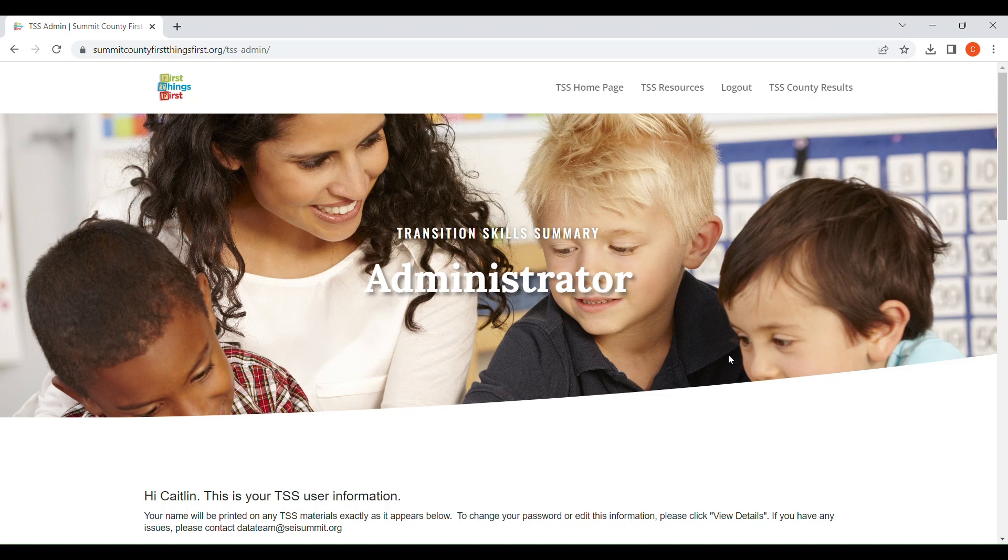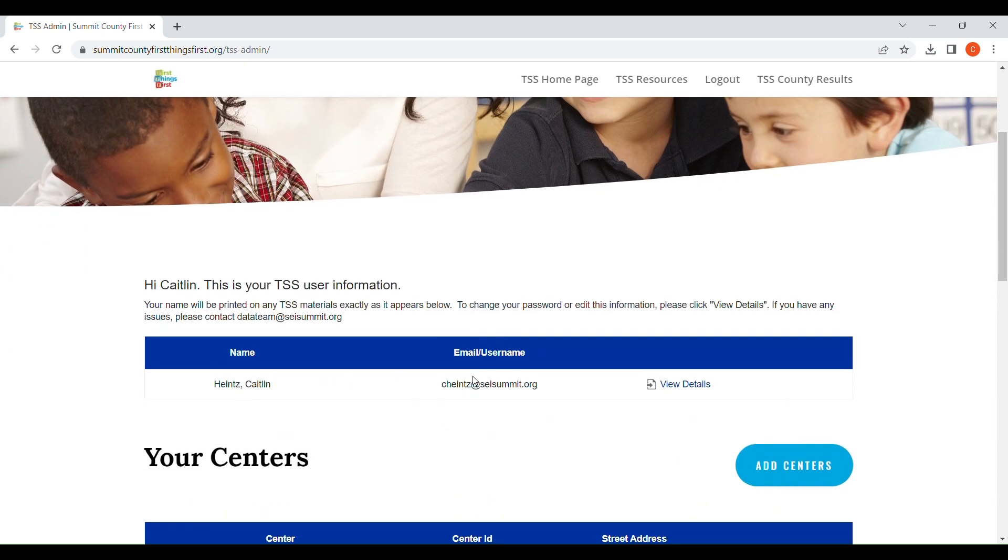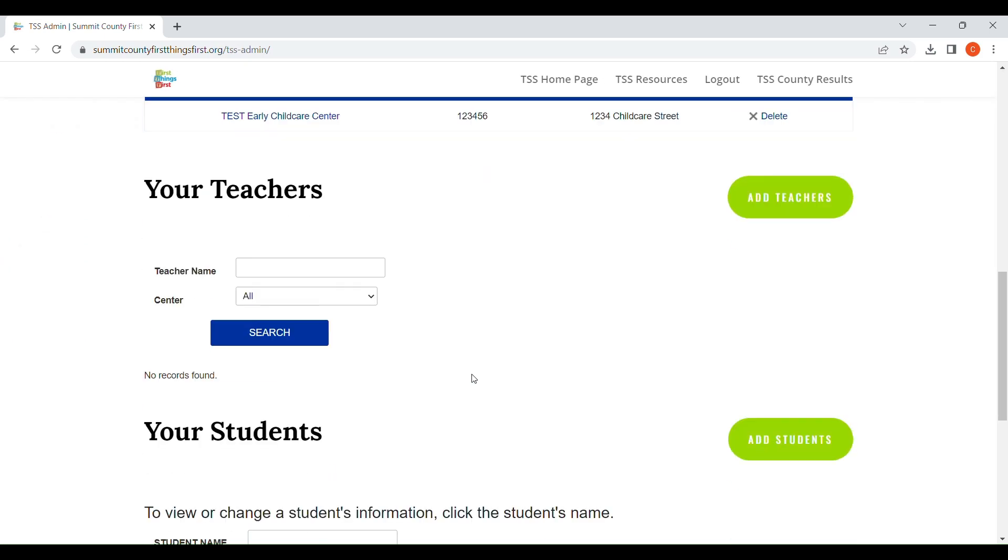We are beginning again on the TSS Administrator page and we are going to scroll down to the Your Teachers section. To begin adding teachers, you're going to click Add Teachers.